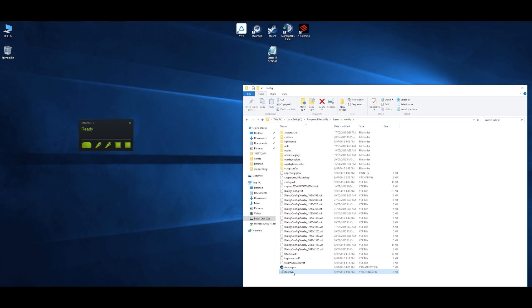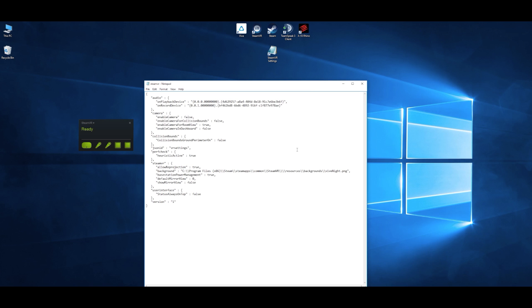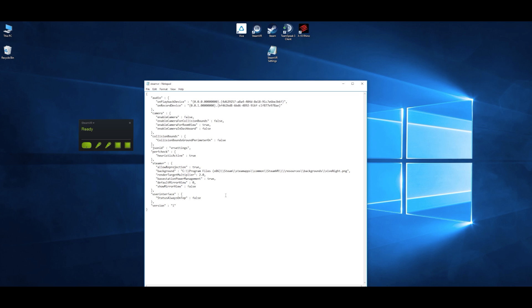So this file controls various aspects of SteamVR and its out of box configuration doesn't even have the setting in there that we need to change, so the first step is we need to add in this new string which is render target multiplier. That's in quotation and there is a colon and then afterwards we have the multiplier value. If that's set to 1.0 it basically means it's a one to one scaling so no effect basically. At 1.5 it is 1.5 times whatever resolution it would normally use and so on, so 2.0 is 2 times etc.